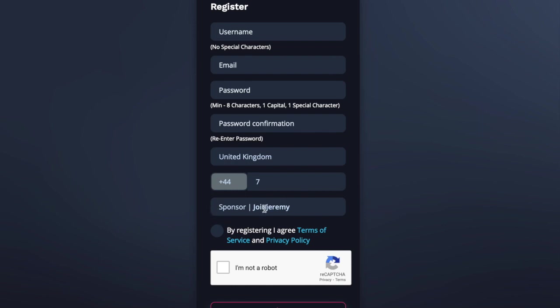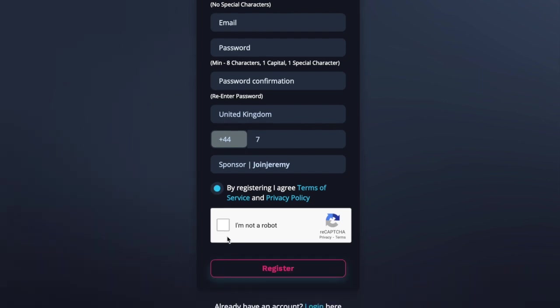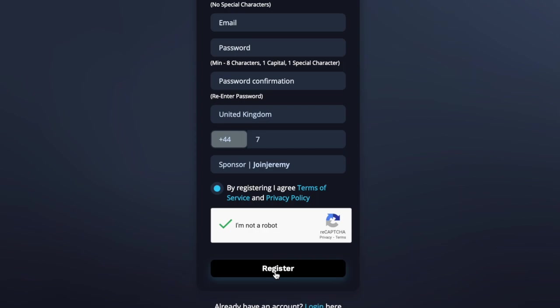You'll see here your sponsor. So this one says join Jeremy, which is me. But it could say one of the other people that are in my team because I'm helping other people build their team as well. So if you want me to help you build your team, the first thing you need to do is create your free account. Once you've done that, you click in there, it puts that blue dot in. You click I'm not a robot. And then all you need to do is click on this registration button.